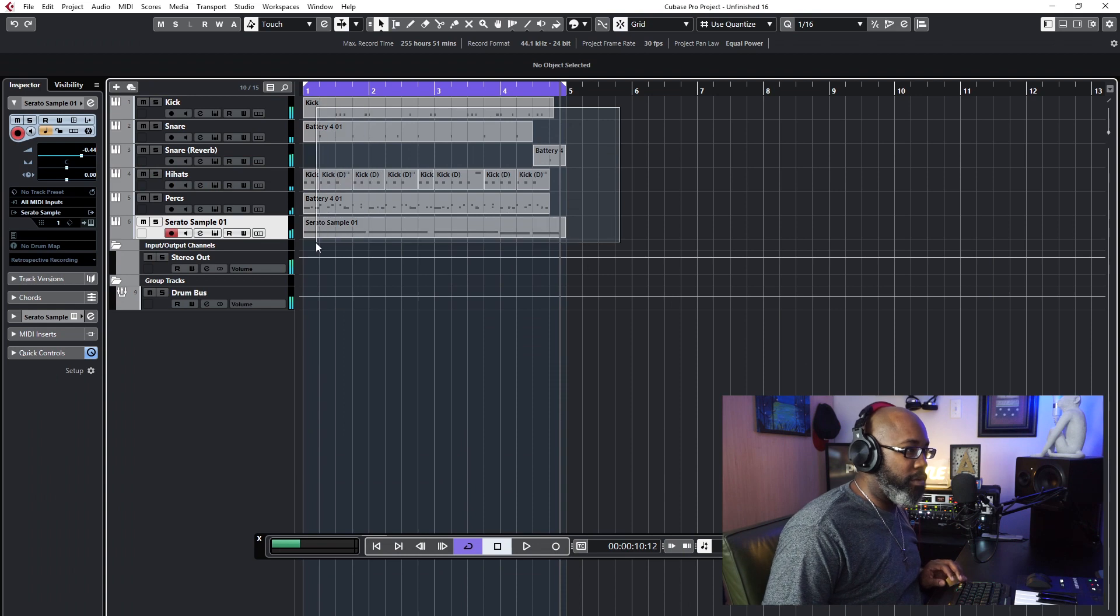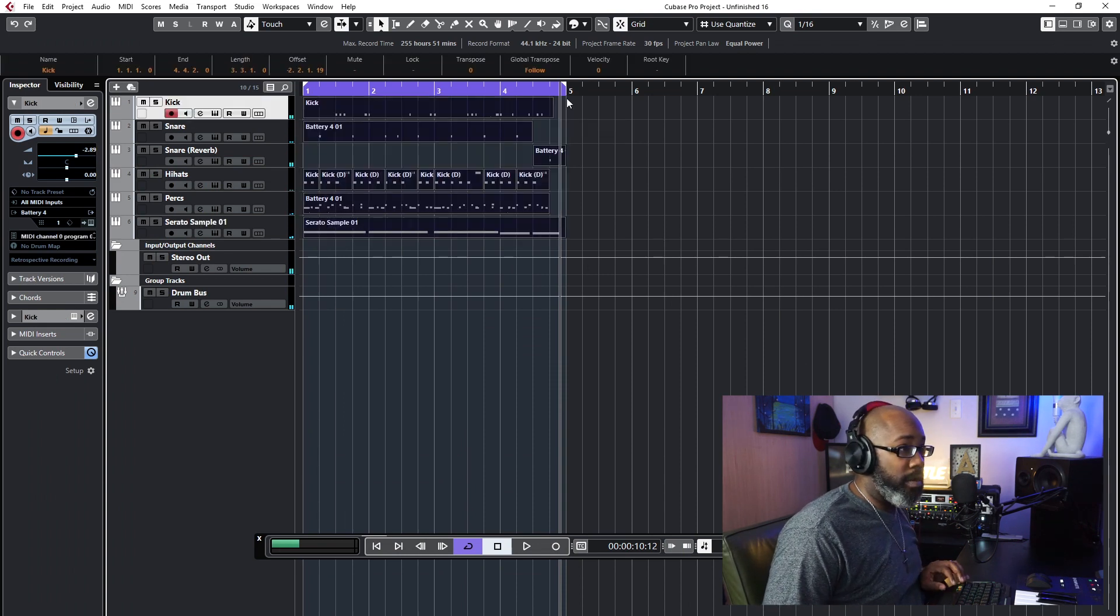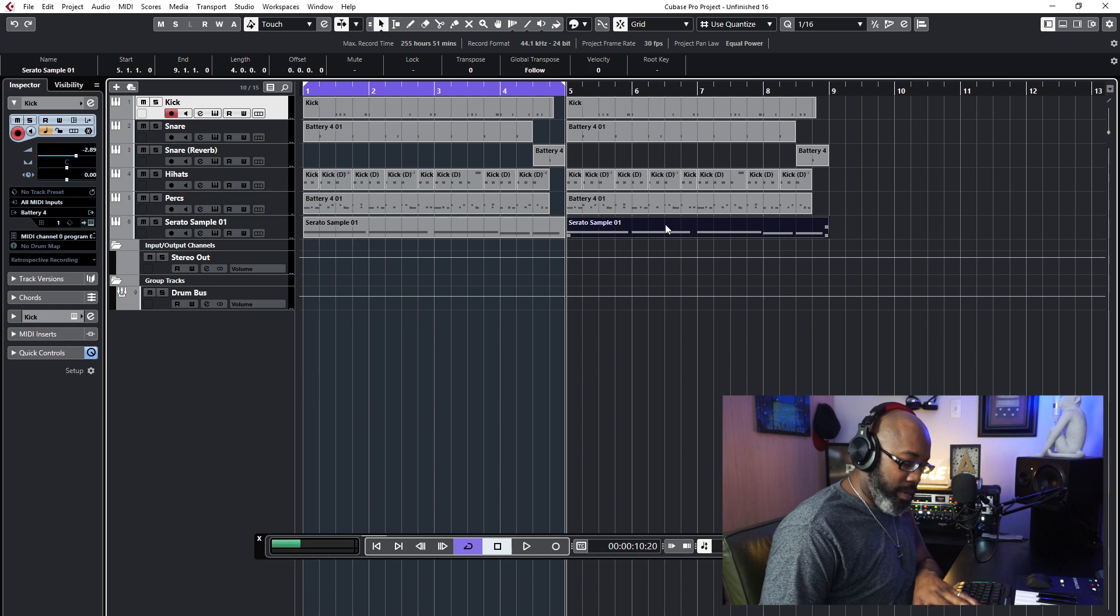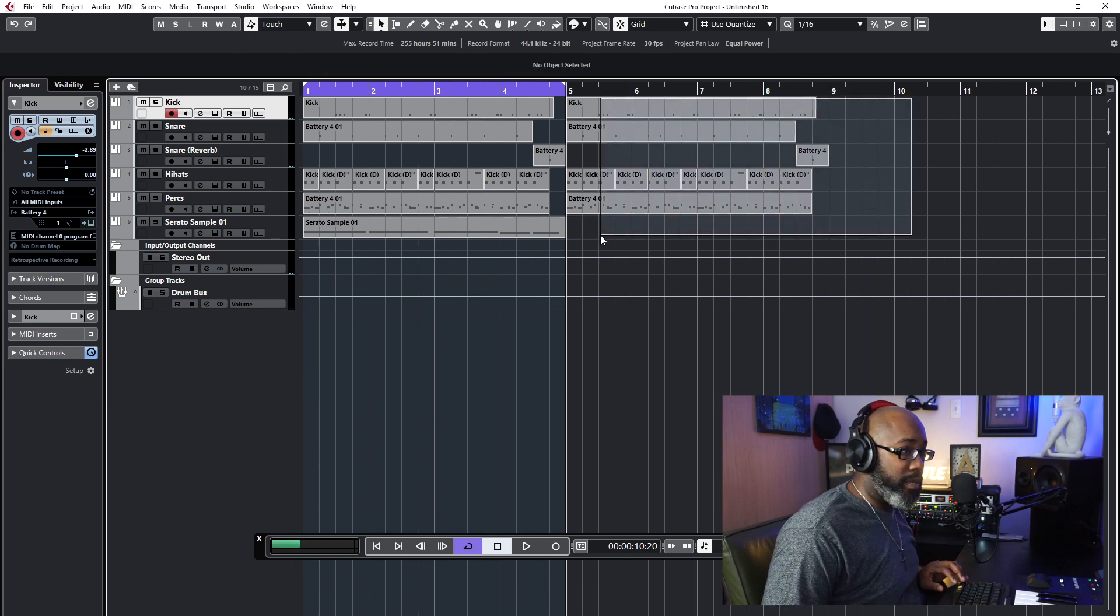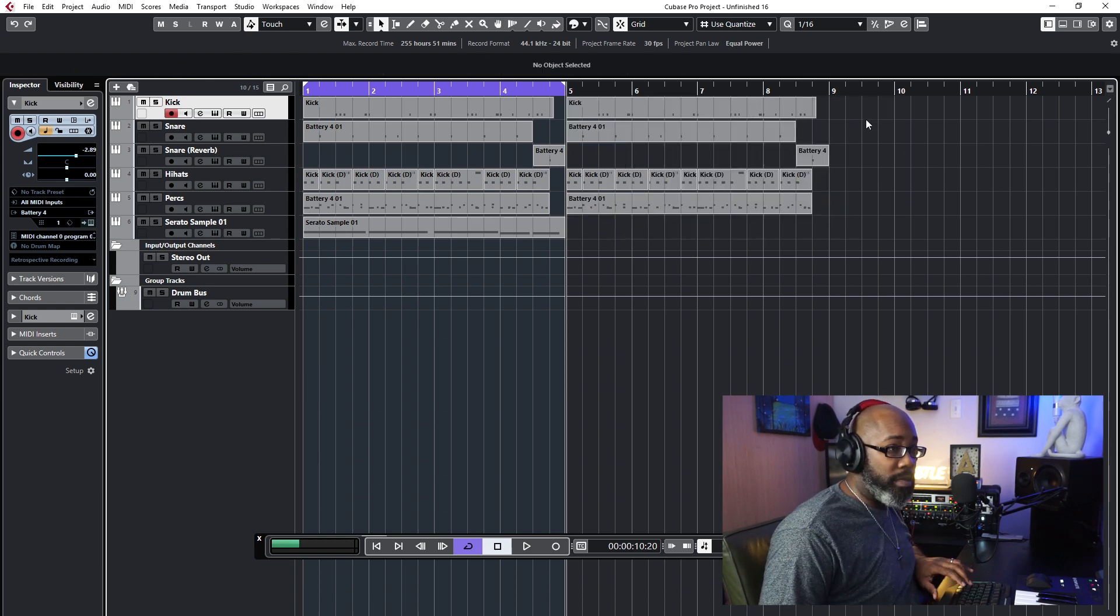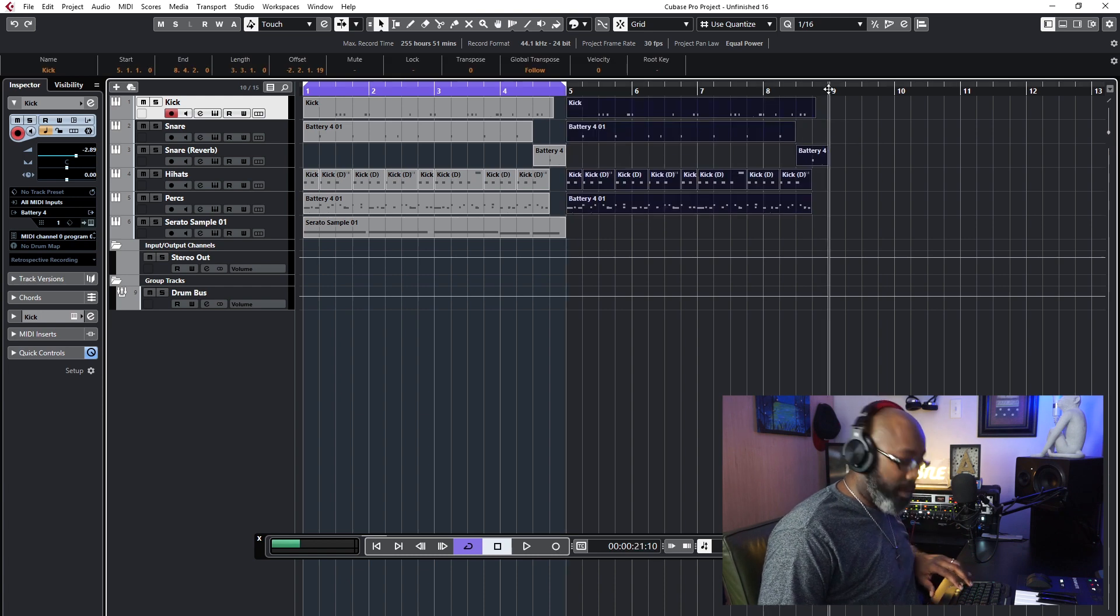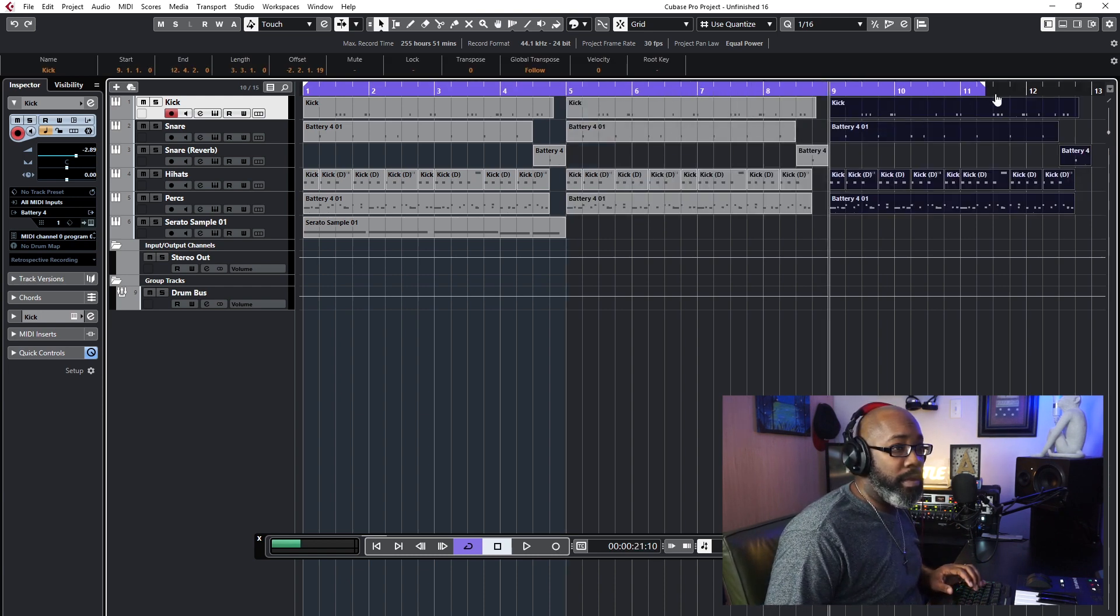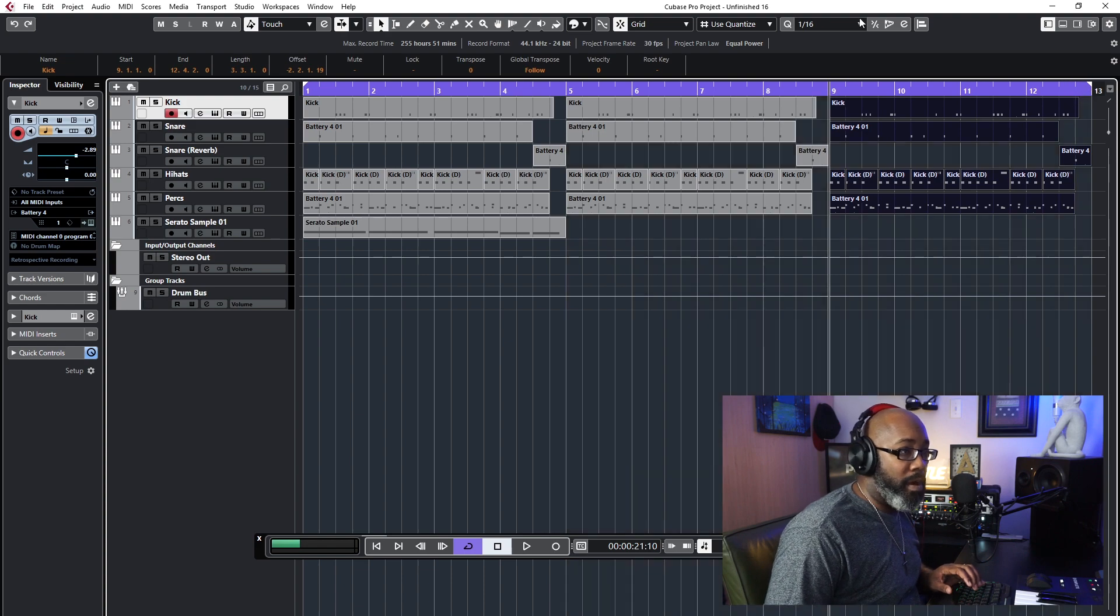All right, so now what I want to do is I want to go ahead and we're going to copy this over, paste it real quick. Because then I'm going to add another piece to it. So let's do this, copy it one more time, and then now I'm gonna go ahead and add another part too. All right, so let's go ahead and record that.